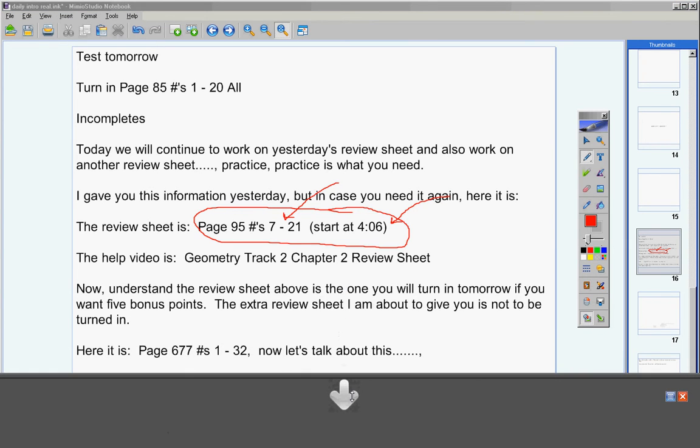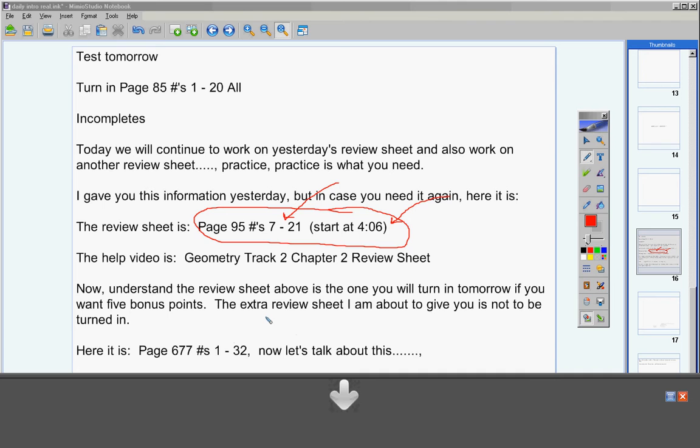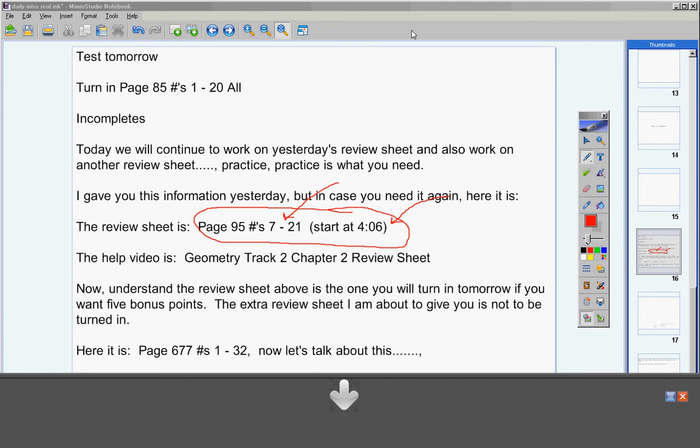Here's the new review sheet I want you to work on today: Page 677 #'s 1-32. Now let's talk about this—you're not supposed to finish it. I just told you that you're not going to turn it in, so relax. I'm just trying to give you practice.